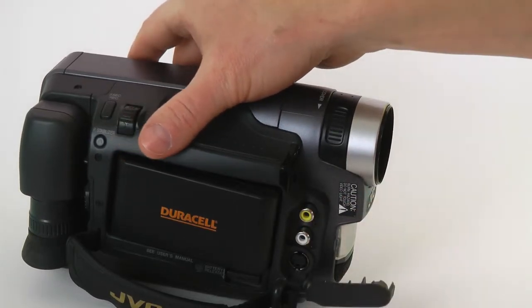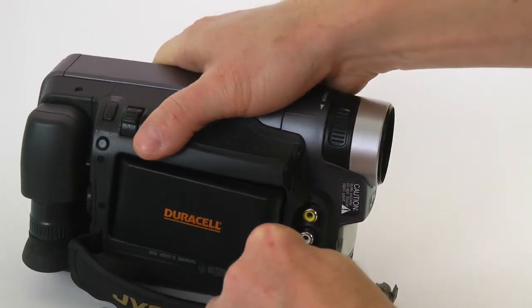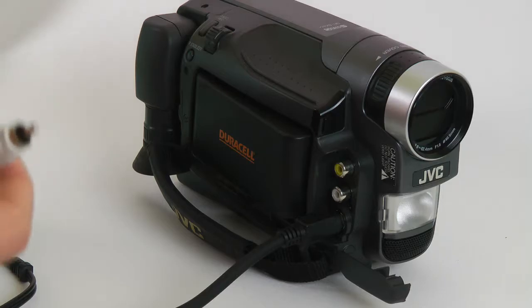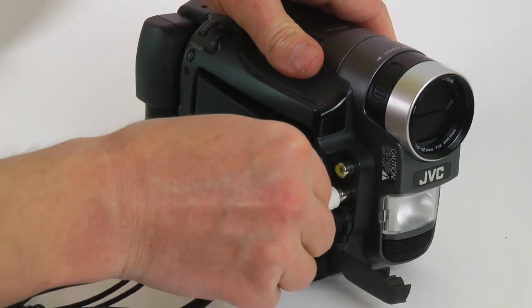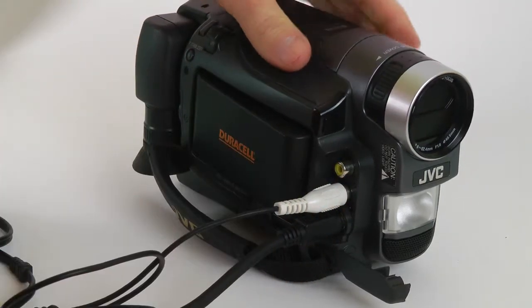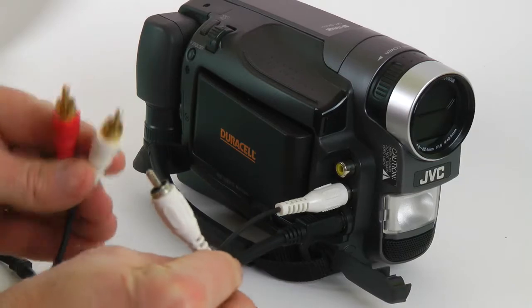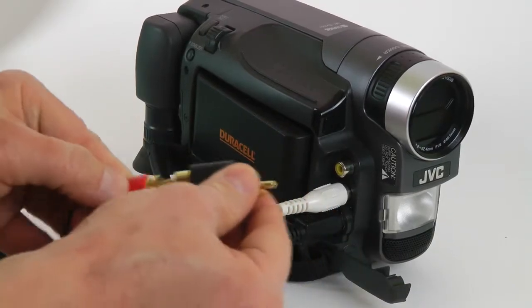I will be using S-Video connector, because it offers higher quality than composite video. My Super VHS camcorder has a single monophonic audio output, so I will split it into left and right channels.